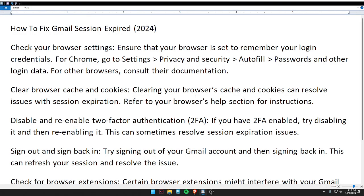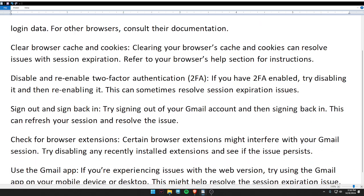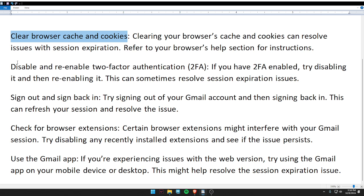Hello guys, welcome back to my video. In today's video I'm going to tell you how to fix Gmail session expired. First of all, check your browser settings. Second, check your browser cache and cookies.